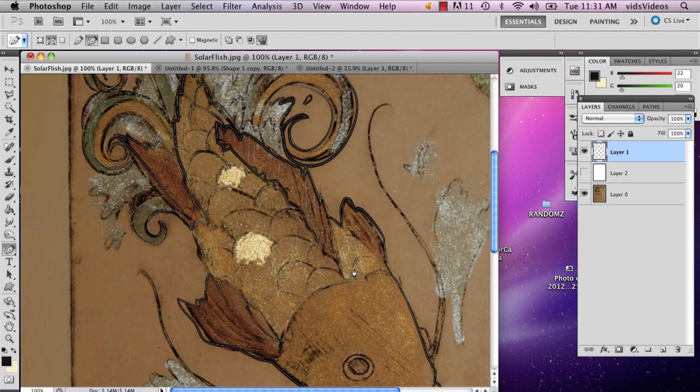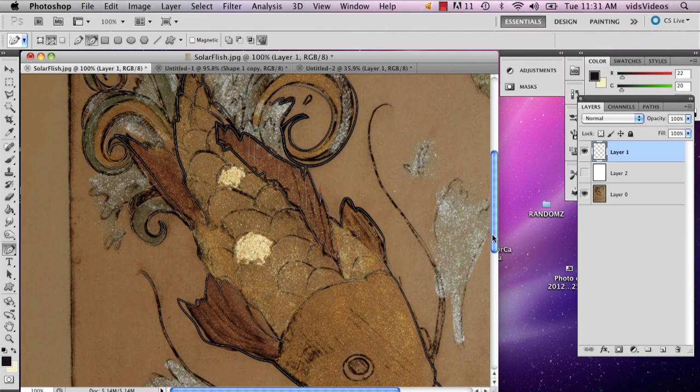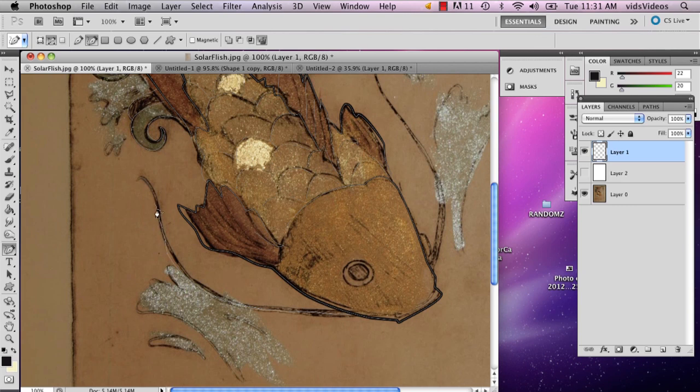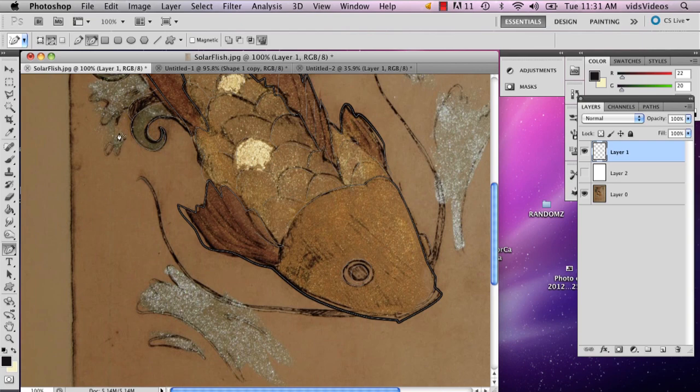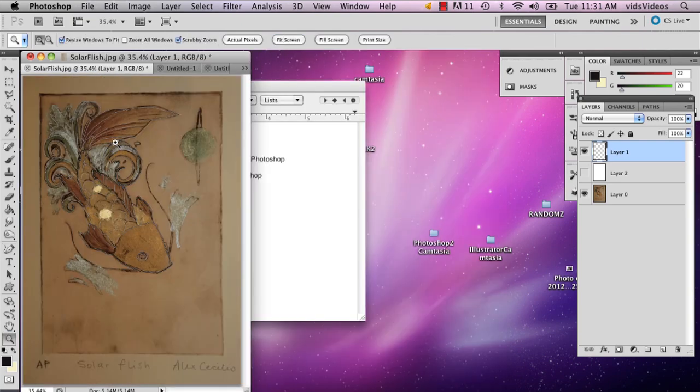Almost finished here. I'm just going to do these. Actually, I'm going to do those last, and you'll see why in just a moment. Okay, so I've got pretty much everything I want traced.